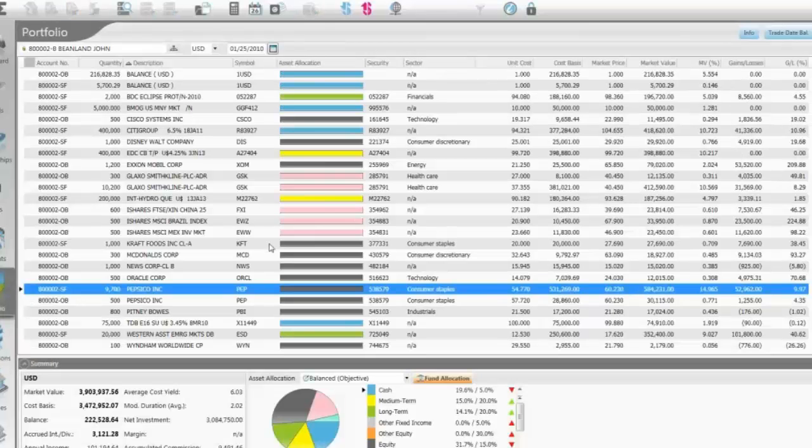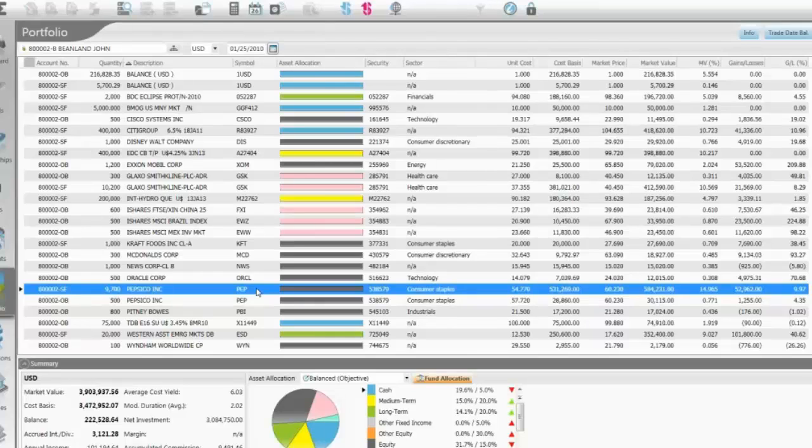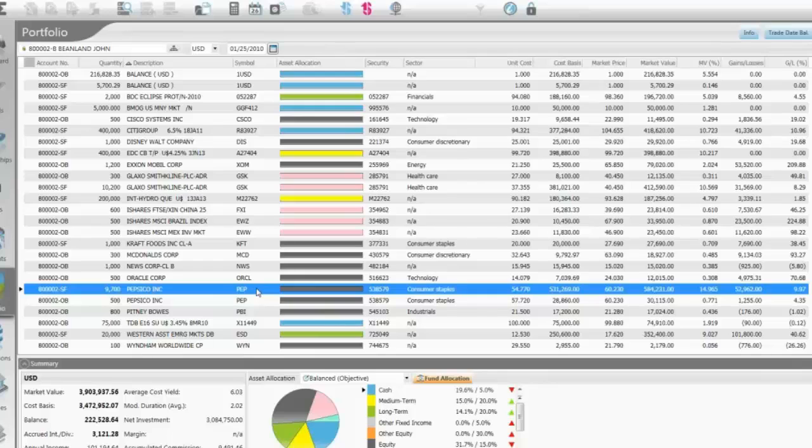Keeping with the idea of drilling down, if I wanted to see the transactions for this position, again, I can just drag over to my transactions, quickly see the information on this particular position. What's interesting with the click and drag, I can drag over a client and see all the transactions for an entire client, which means all their underlying accounts.